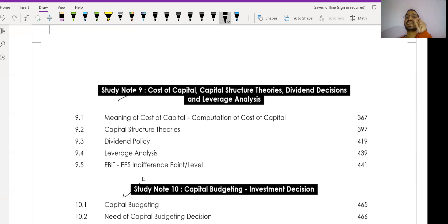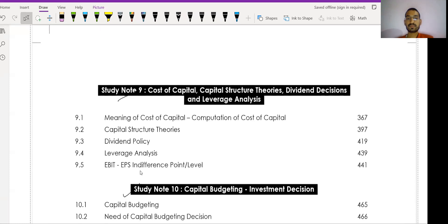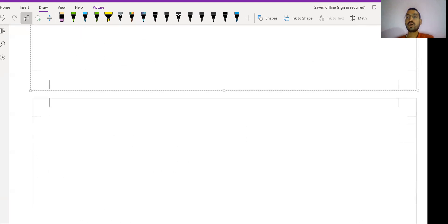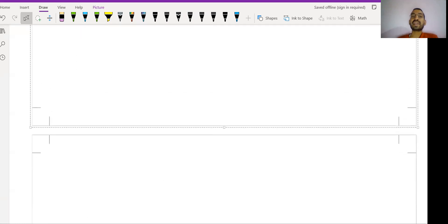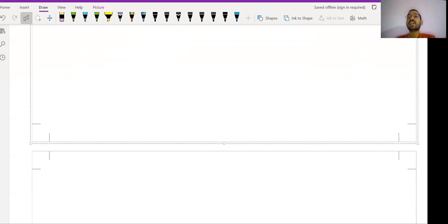To summarize: from Cost Accounting, Study Note Number Two — marginal costing — and Study Note Number Four — standard costing — are most important. Learning curve is also important. From Management Accounting, Study Note Number Ten and Study Note Number Nine are the most critical. Now I want to share my personal experience on how I easily scored 60 plus.